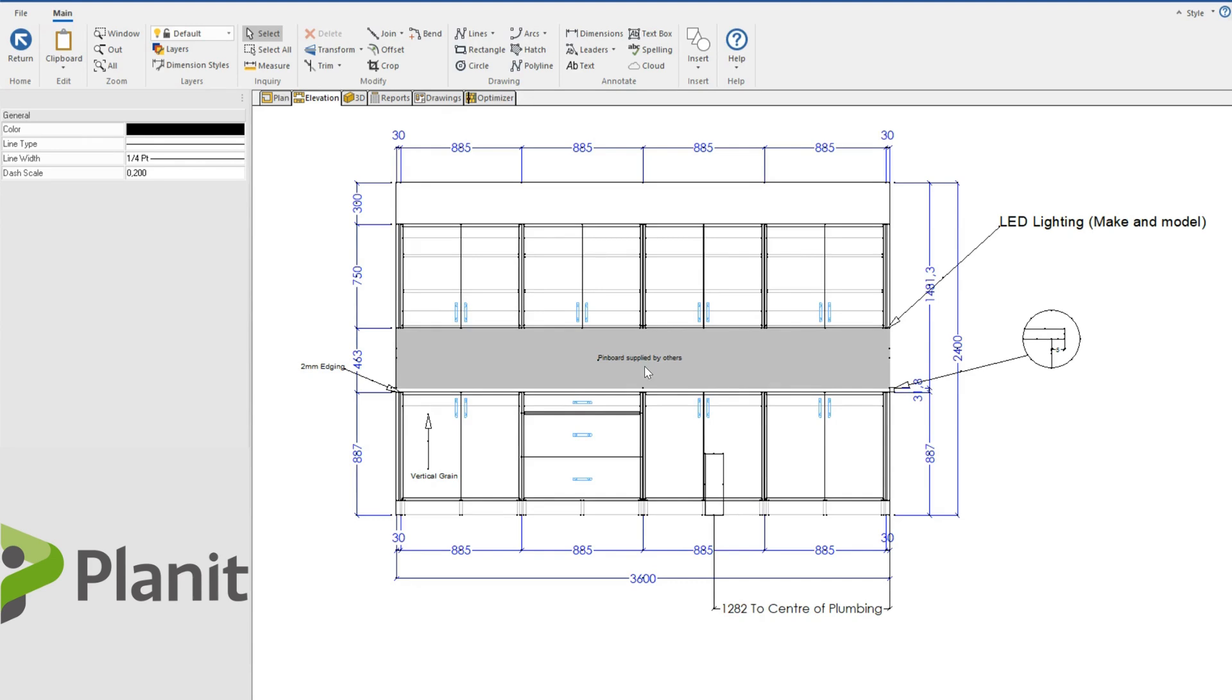Another key feature of the 2D CAD module is the ability to insert symbols as well as different tables, DXF models, images or media.